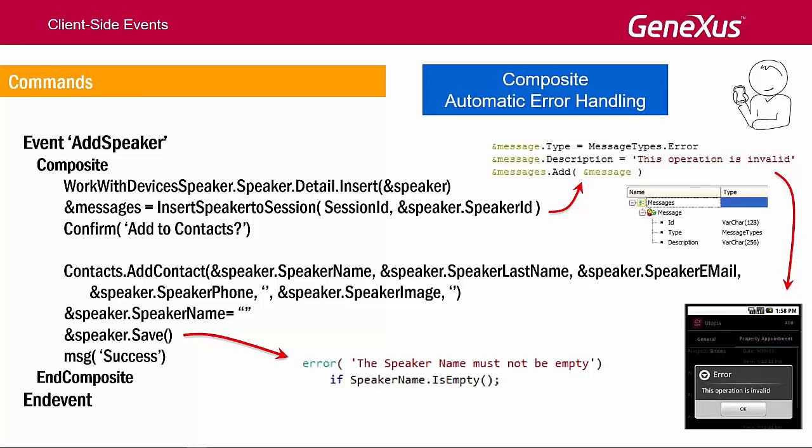In sum, we can see that there's a great difference with web applications, because in this type of application, when a called object caused an error within an event, the execution didn't stop. It continued to the following statement, and the developer had to handle the errors and program the actions to take in that case.